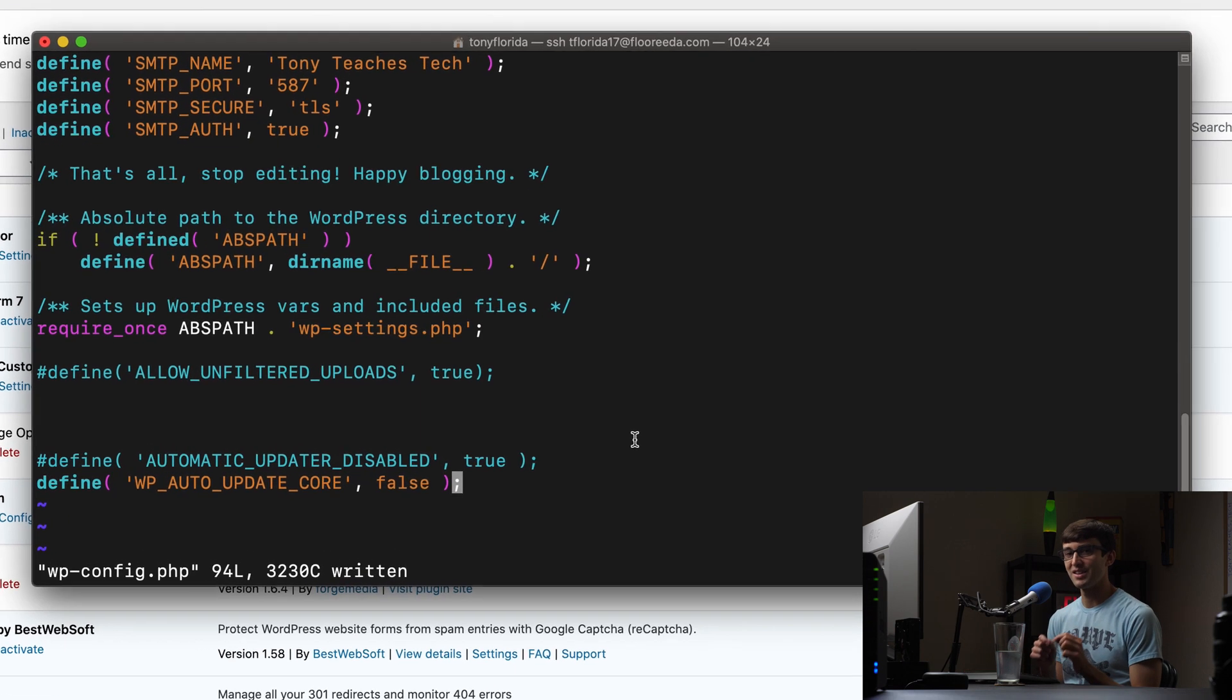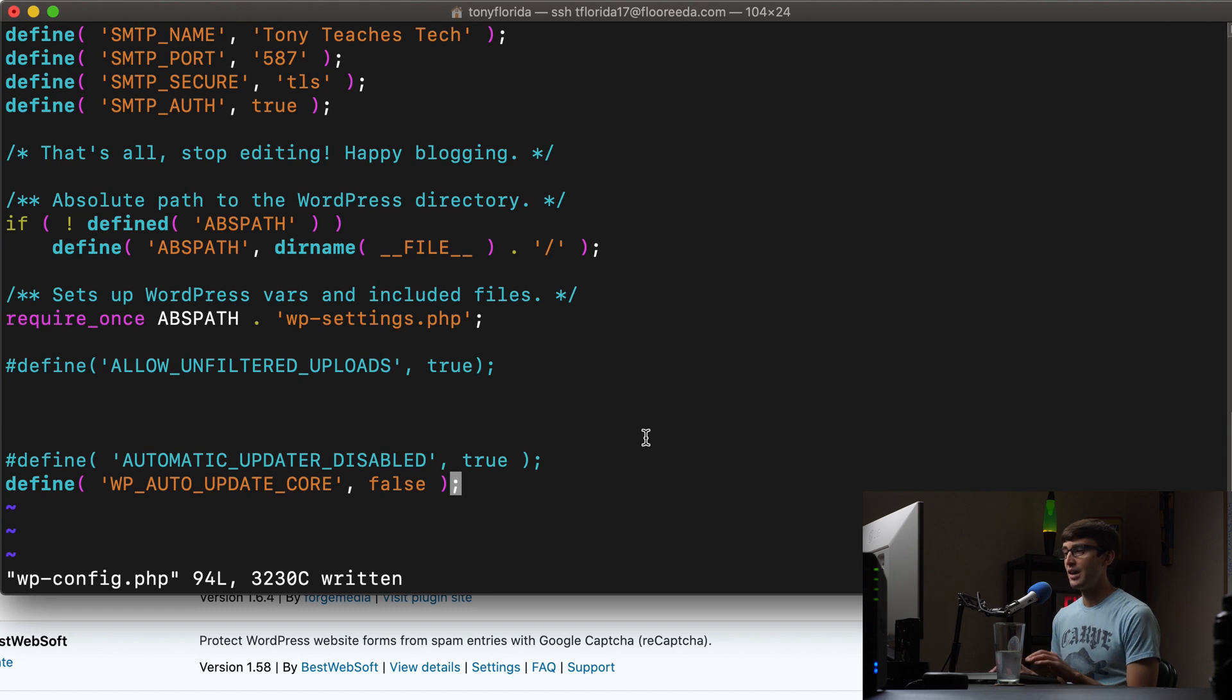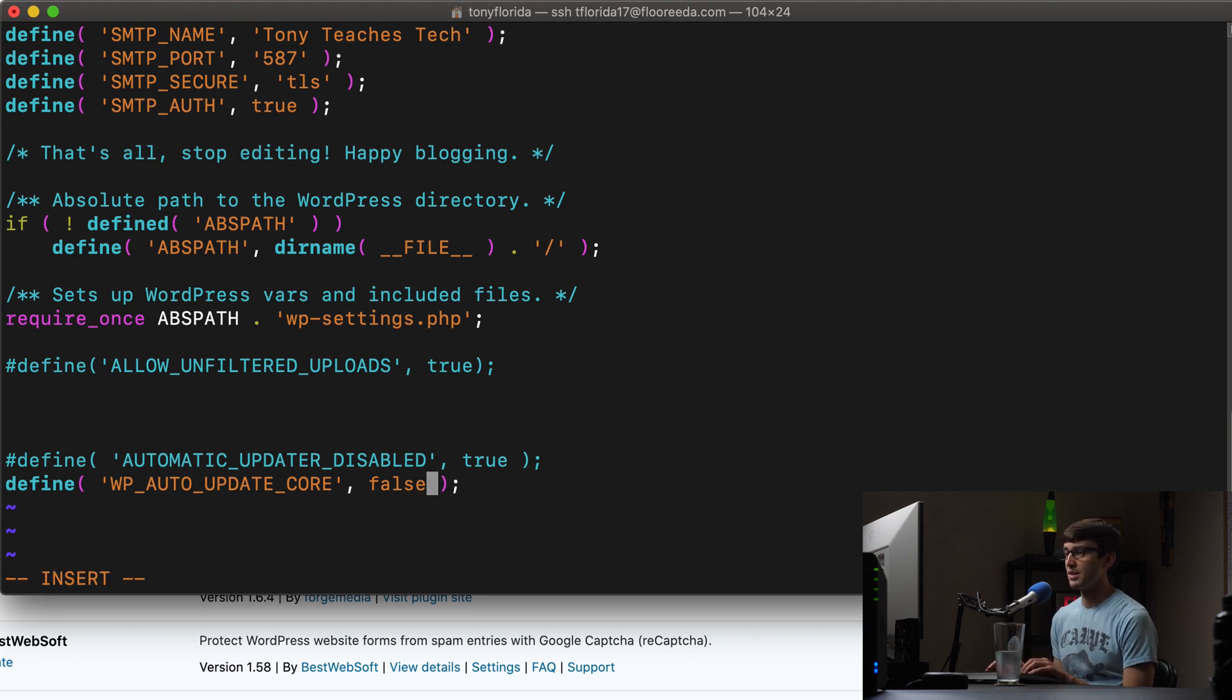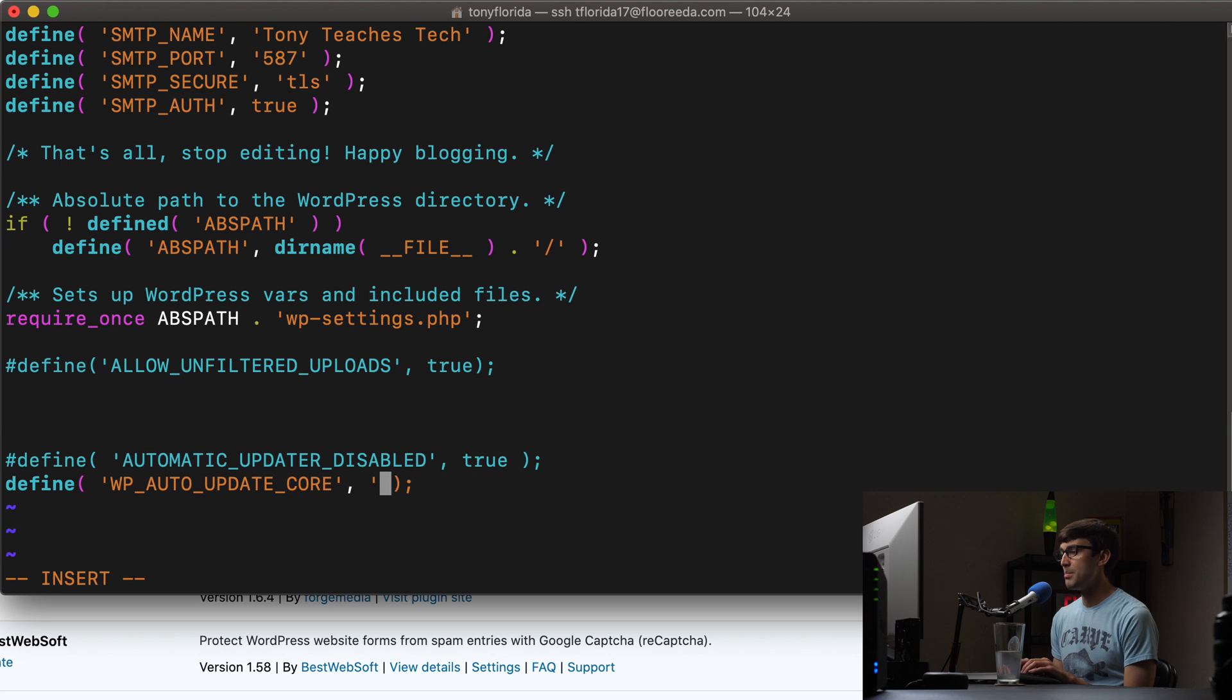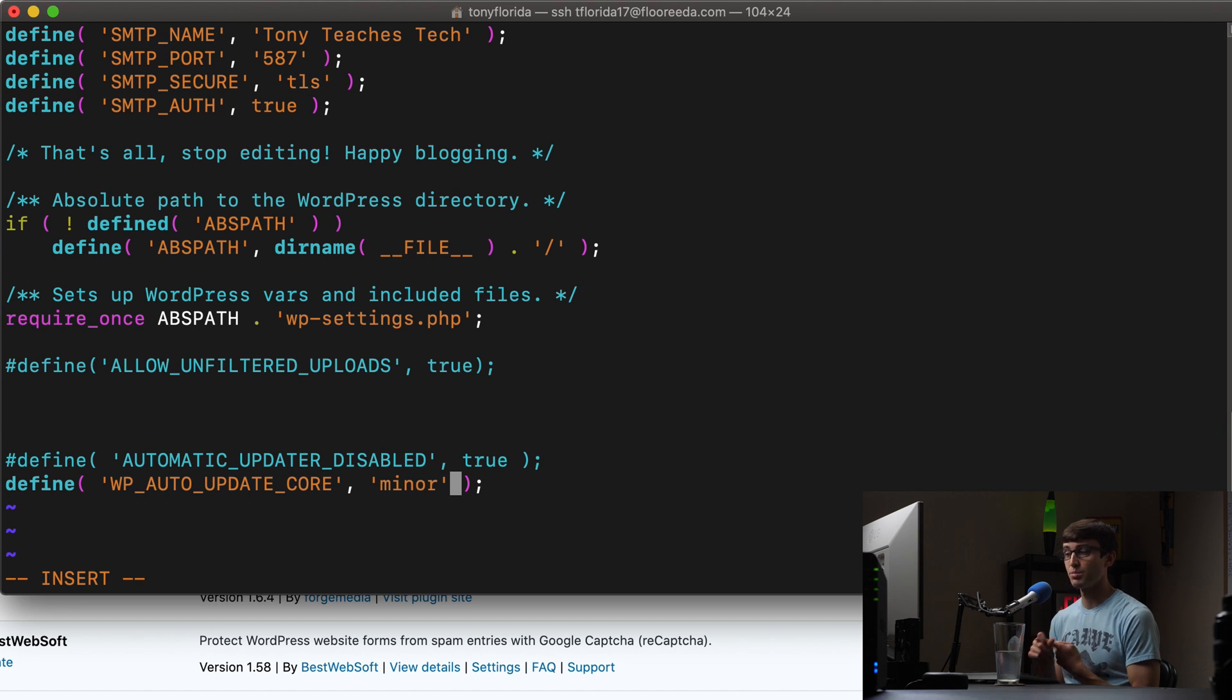I think that you should not disable WordPress automatic updates altogether. Instead of setting wp auto update core to false, a better option is to set it to minor. So like I was saying, there's those three different types of WordPress core updates, you have major, minor, and development.